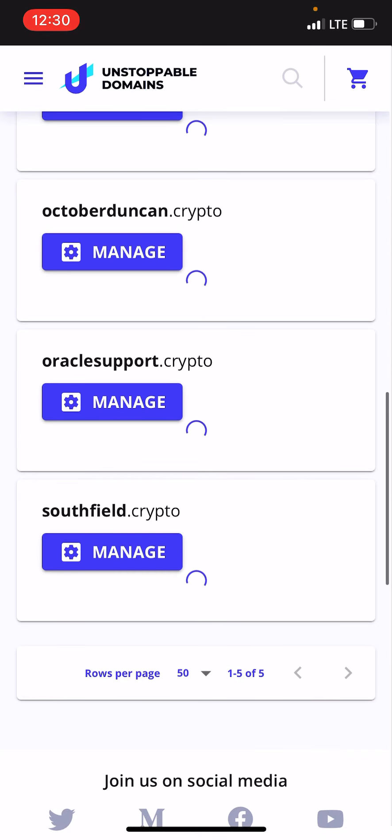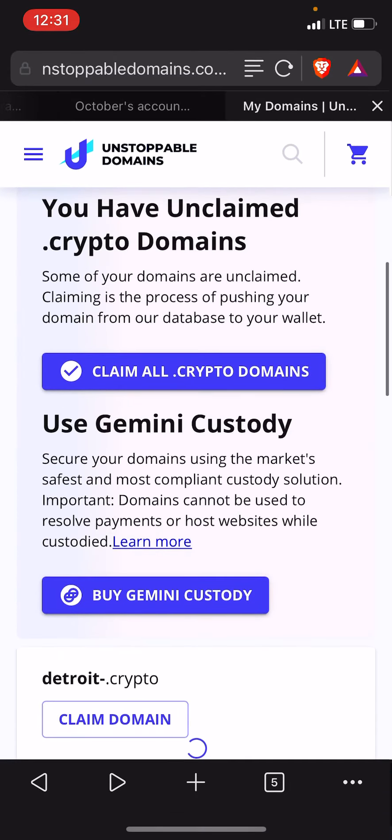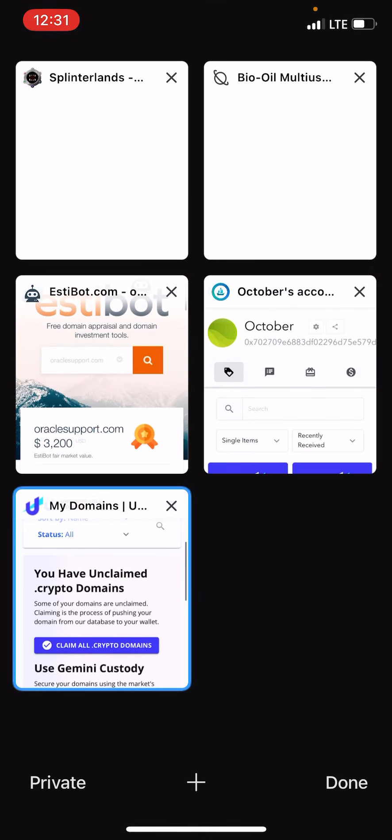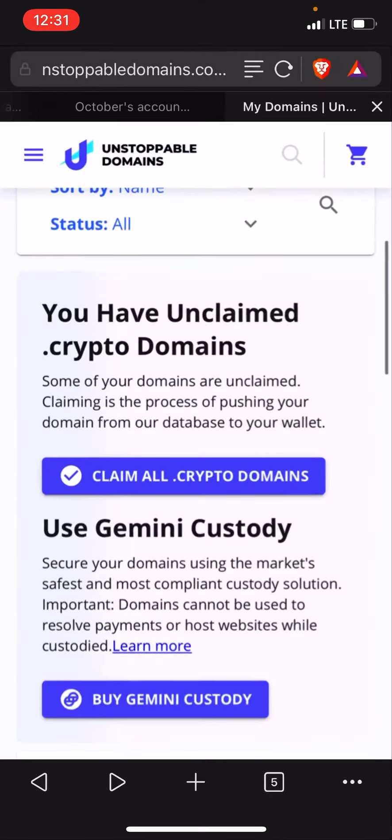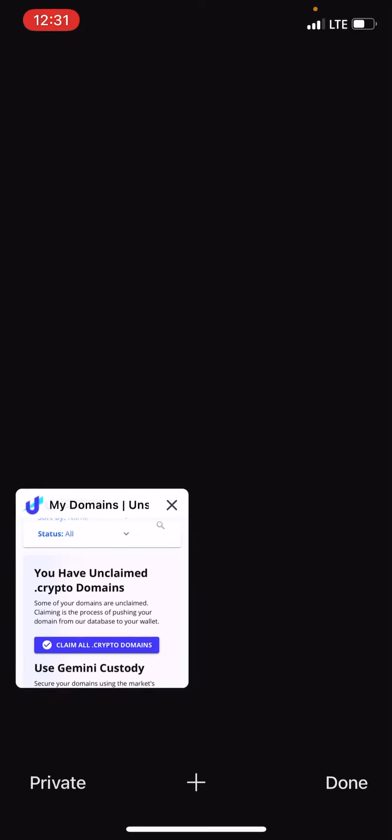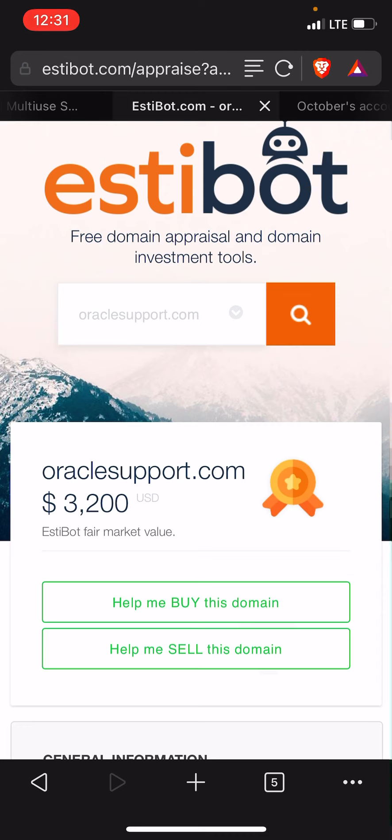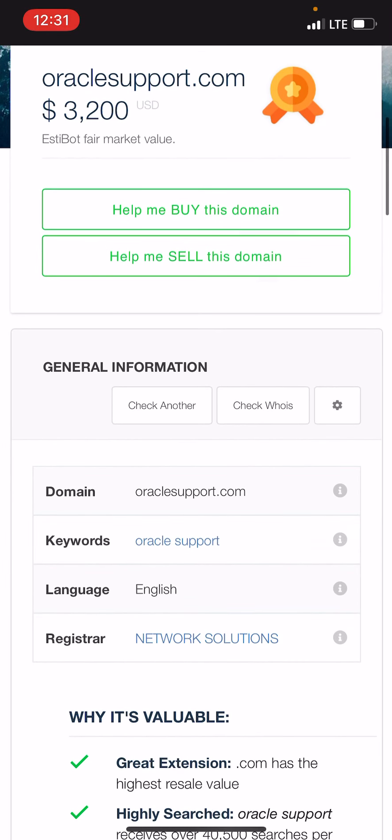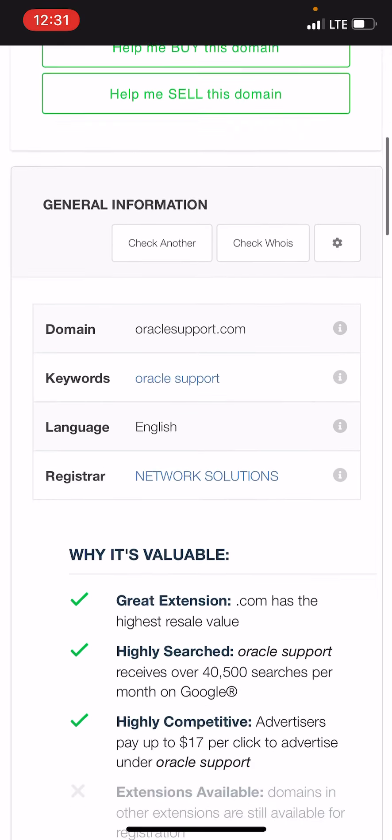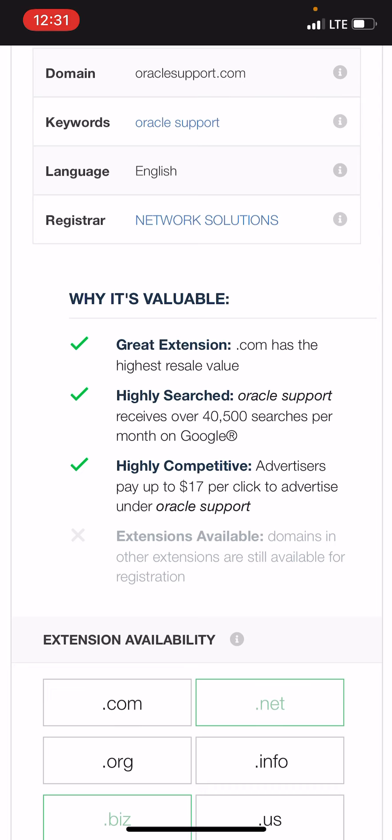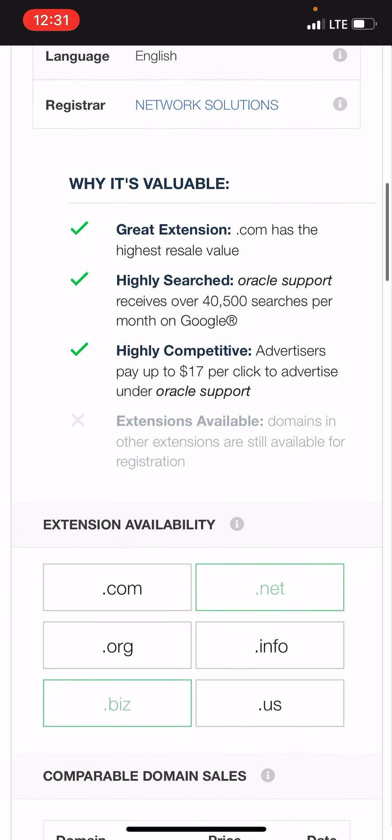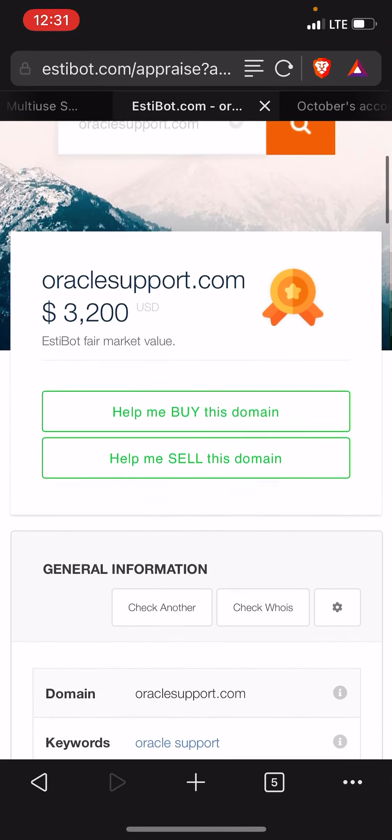We'll go over to Estibot.com, a tool I used to use when I'm estimating my domain names for sale. There's no real barometer on the crypto domains yet because this space is so new, but I got OracleSupport.com and I can see what they would pay for that in the dot com world. I can see some different information about it. It receives over 40,000 searches per month on Google. Advertisers pay $17 per click or something like that, so it has some kind of value in the dot com world.